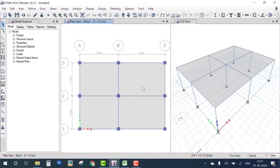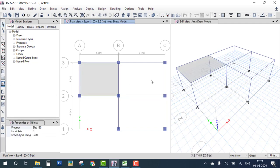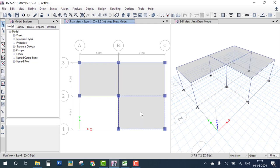One important thing: our building plan is L-shaped, not fully rectangular, so delete the slab portions that are not part of the building. Redraw the slab correctly for the L-shape. Now we have the correct one-story building slab. The next step is loading.